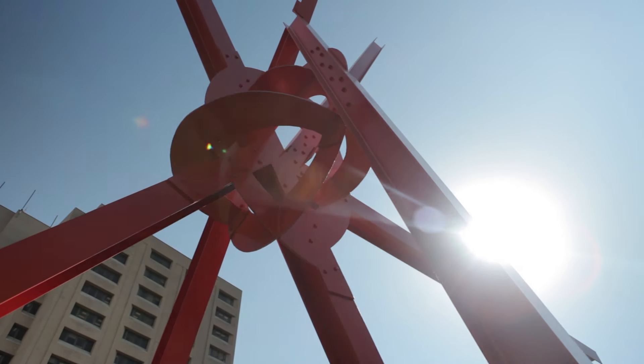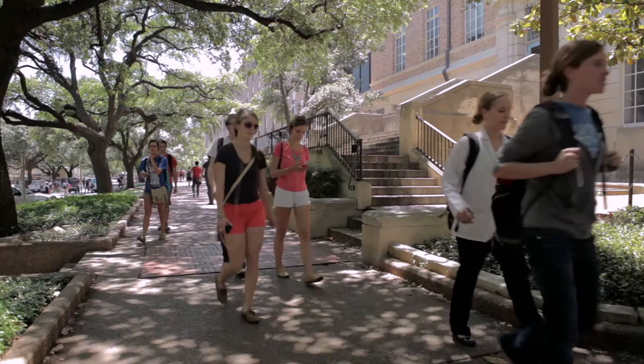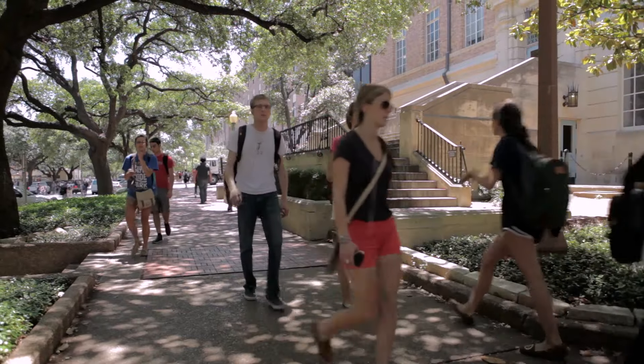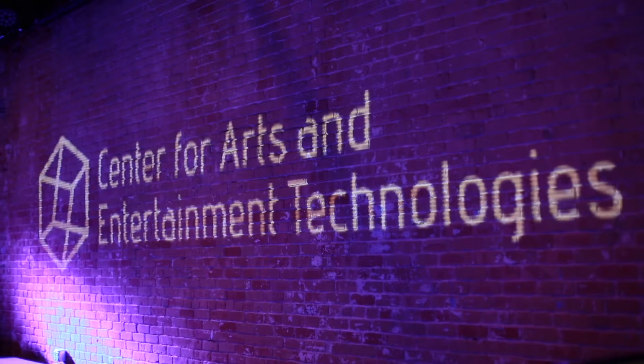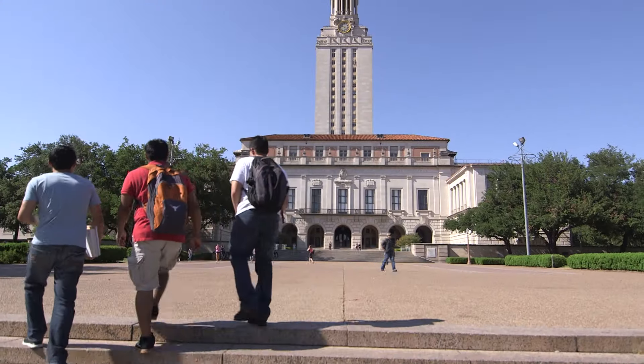I'm Jack W. Stamps. I'm a songwriter, producer, and composer. I am also a lecturer and program coordinator in the Center for Arts and Entertainment Technologies at UT Austin.